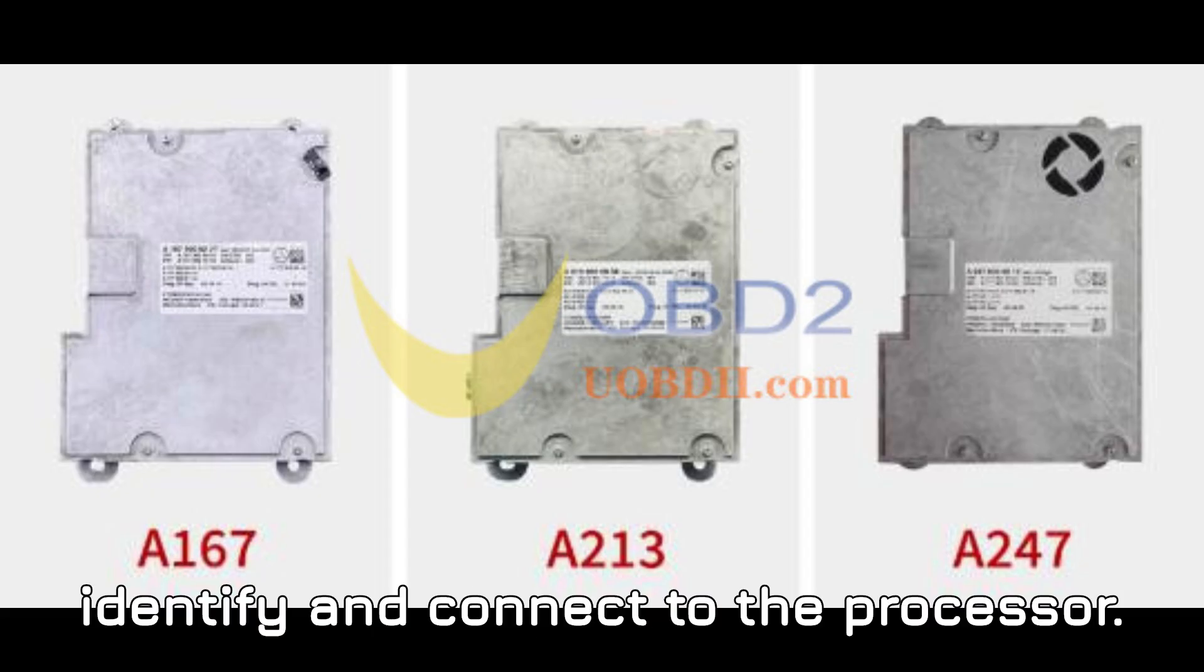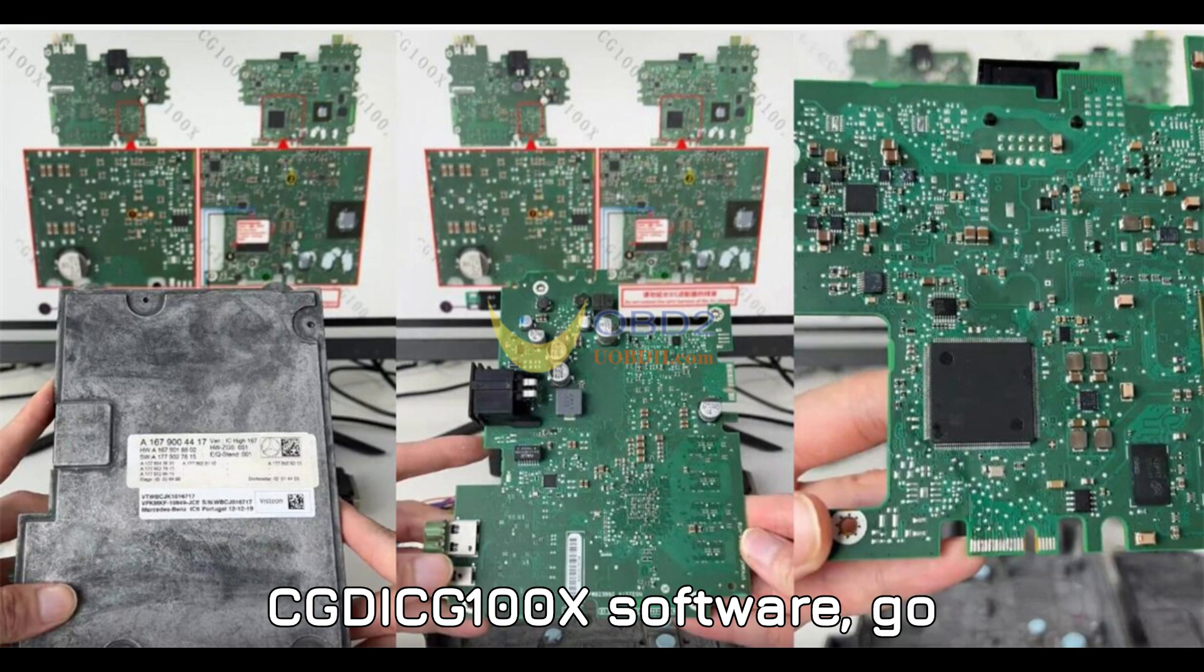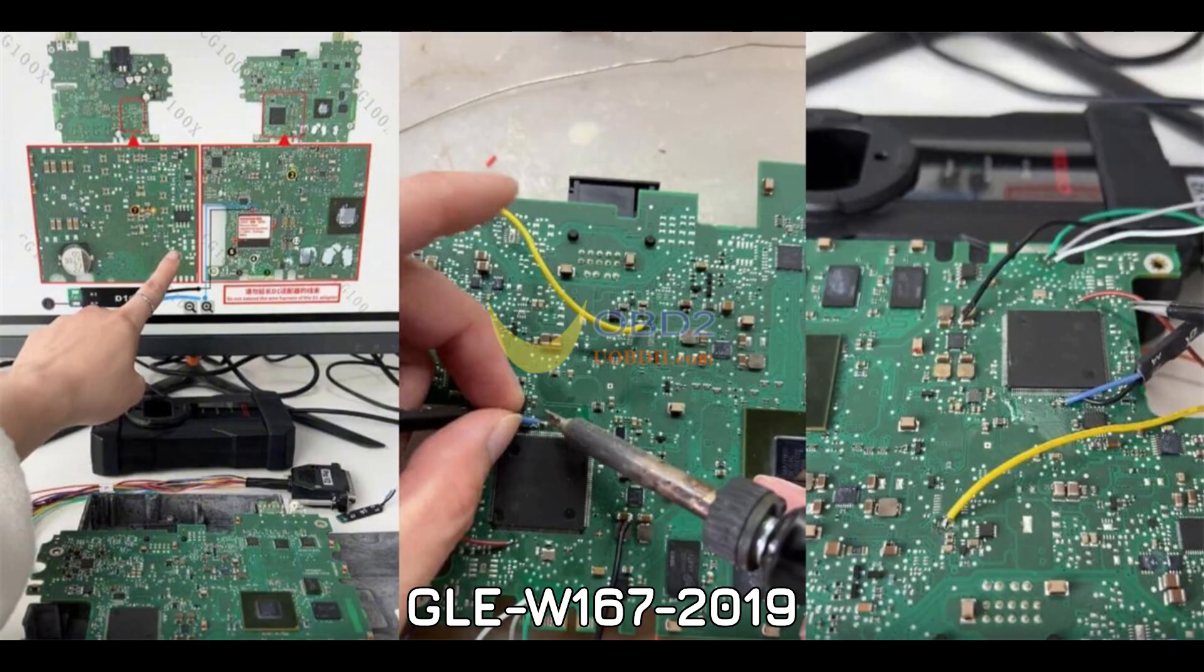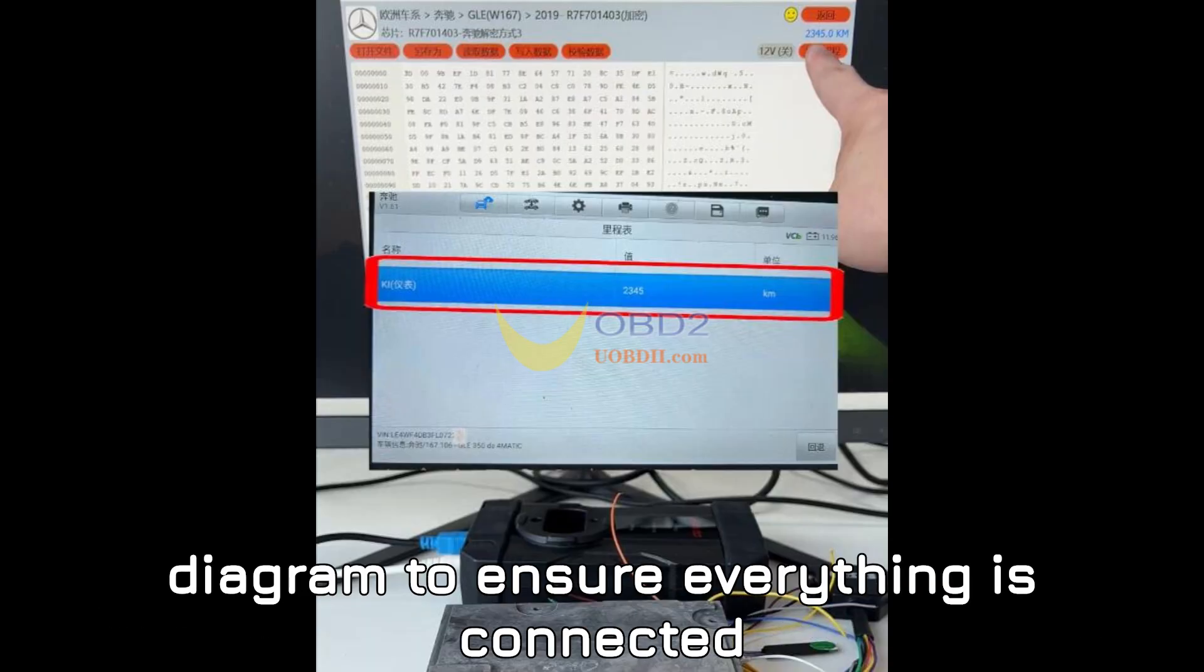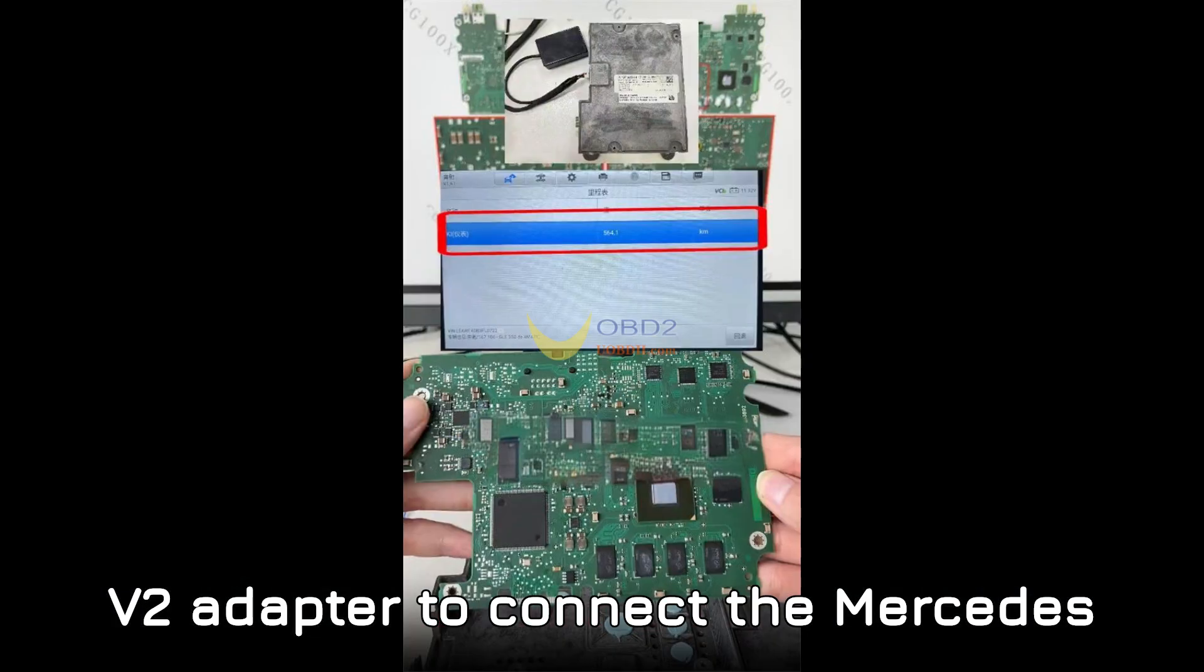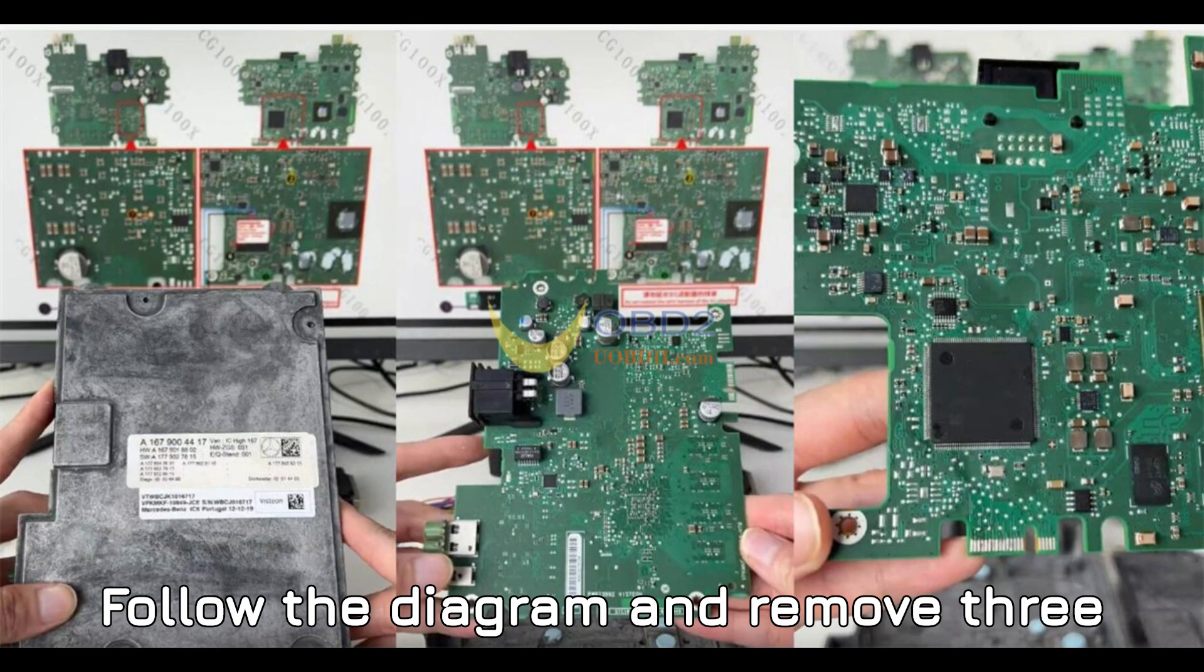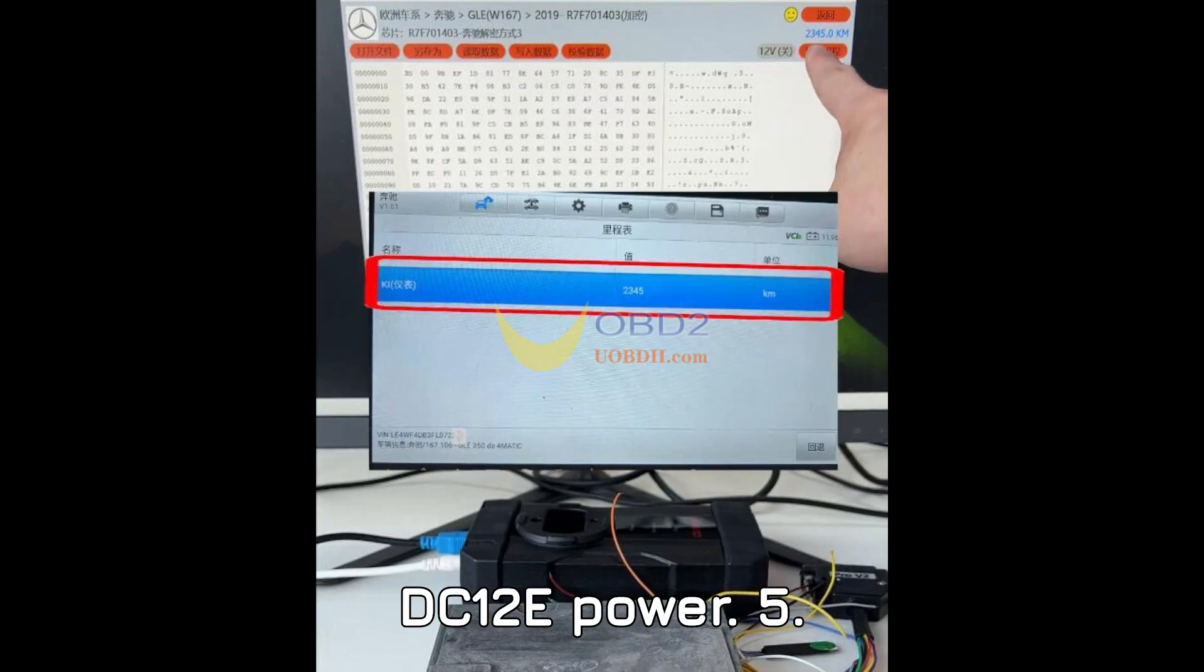Step 3: Identify and connect to the processor. The mileage data is stored in the R7F701403 encrypted processor. In the CGDI-CG100X software, go to Dashboard, Europe, Mercedes GLE-W167 2019, R7F701403 encrypted. Double-check your wiring diagram to ensure everything is connected correctly. Step 4: Connecting the module to CG100X. Use the Pro V2 adapter to connect the Mercedes HU-6 module to the CG100X. Follow the diagram and remove three capacitors, 220 NF each, around the processor. Make sure you do not extend the wire harness and supply DC-12V power.